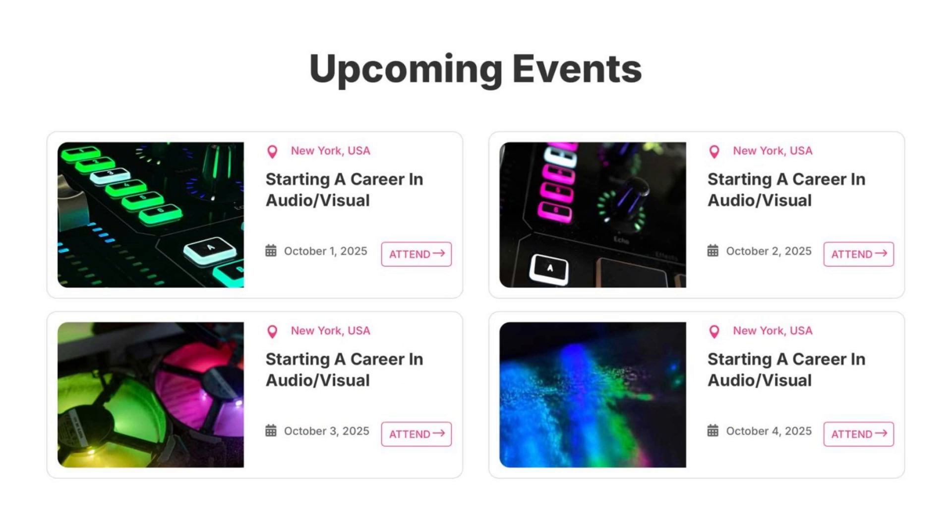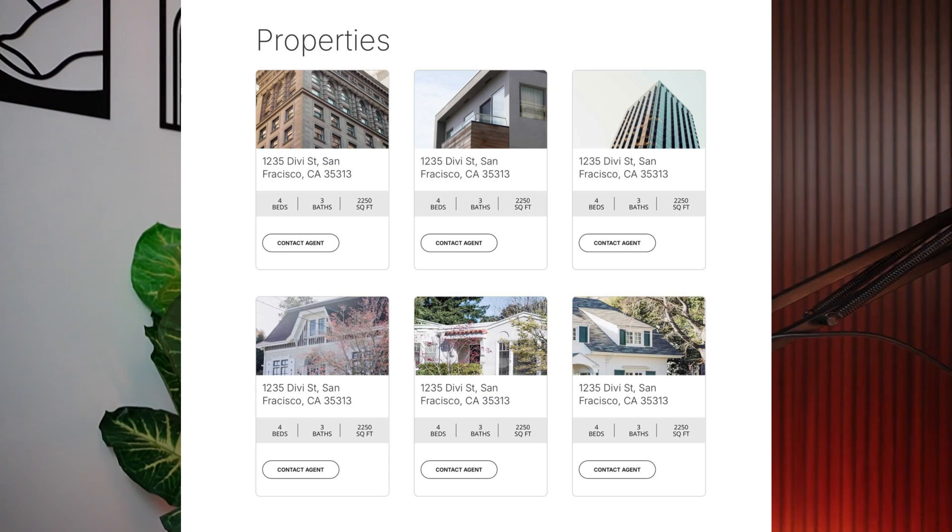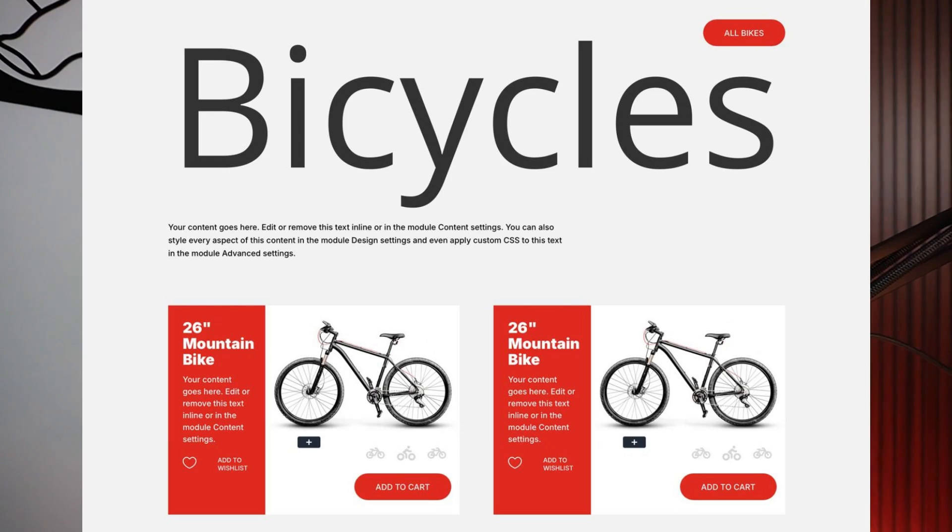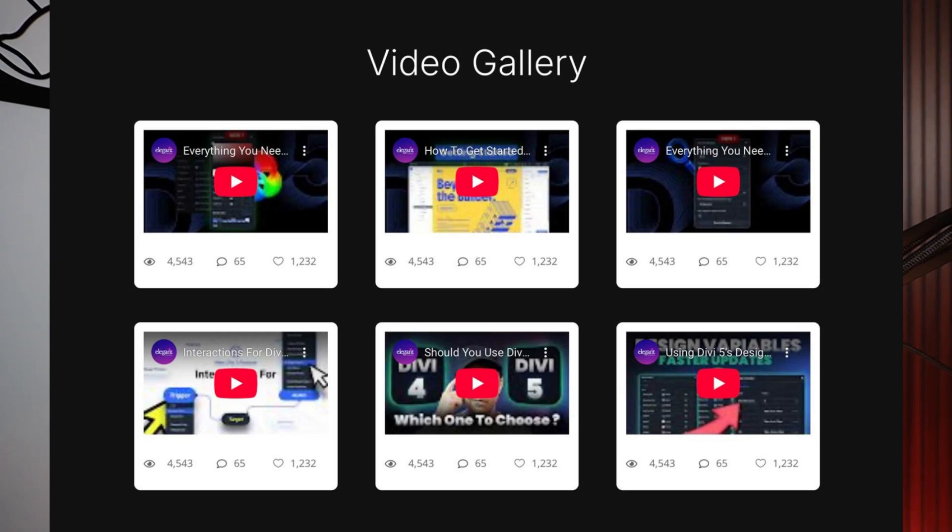And we also have an event listing. Next, we have real estate listing layout. After that, we have product display layout. And finally, we have a video gallery layout. And all ready to use on your website.